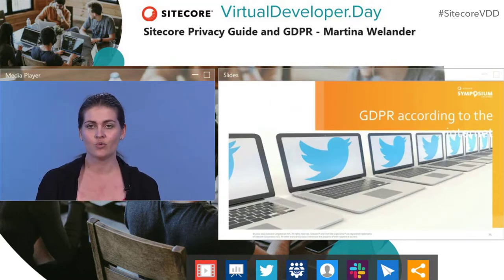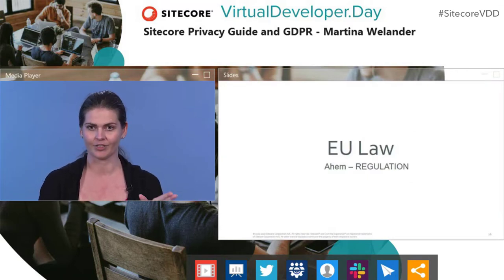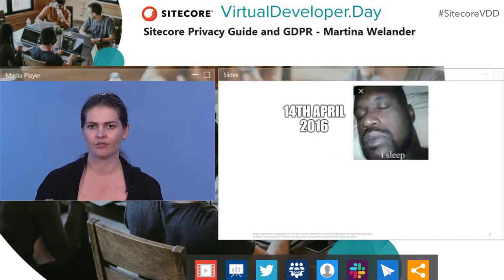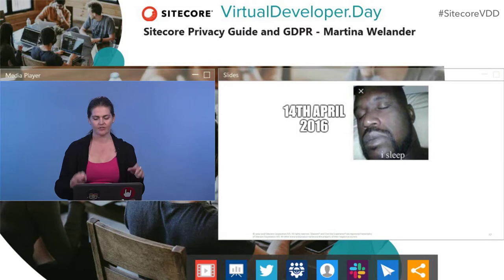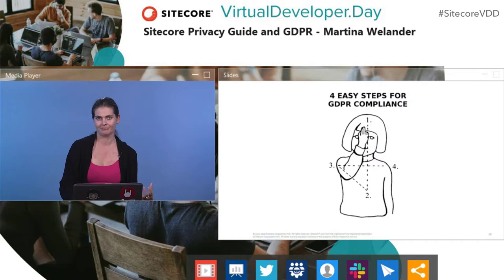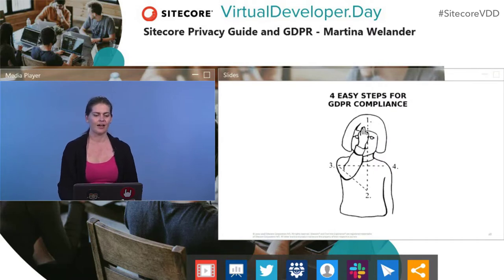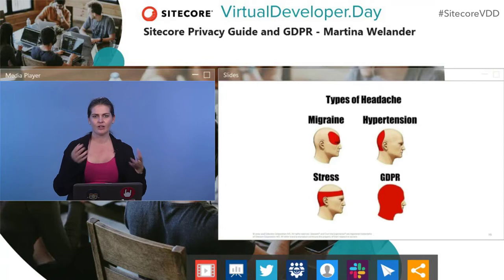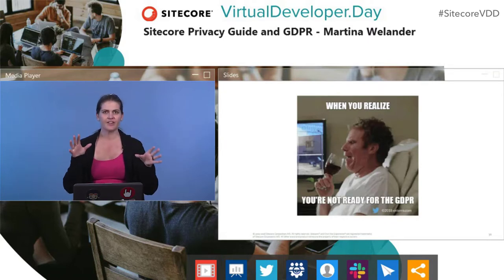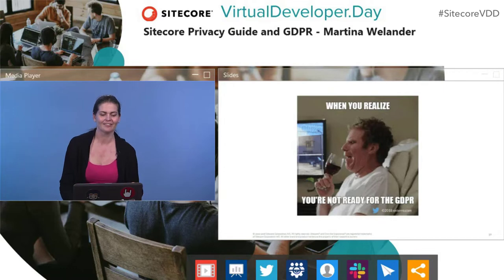GDPR is an EU regulation — and that word 'regulation' is important. It was finalized on the 14th of April 2016, so we had plenty of time, but obviously a lot of us left it to the last minute. On Twitter you would see things like prayer being used as a way to comply with GDPR, the all-encompassing physical pain it was causing people, and people drinking wine badly for fear they weren't complying. There was a lot of fear around this legislation.